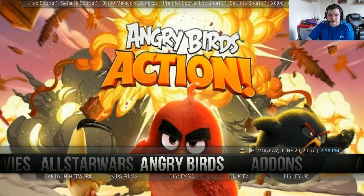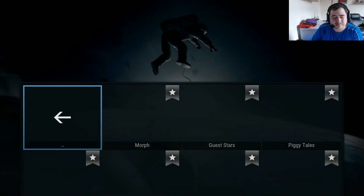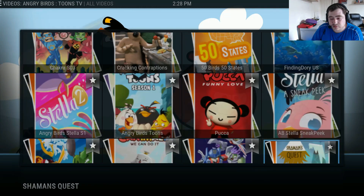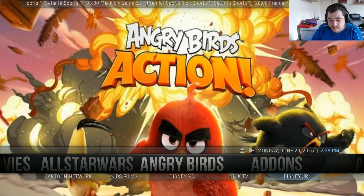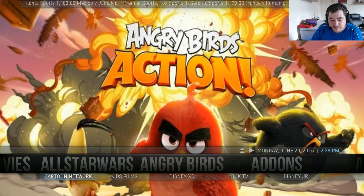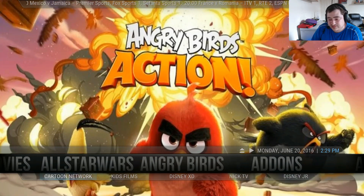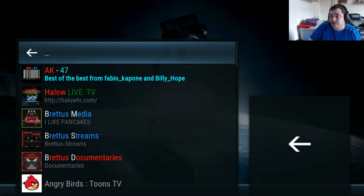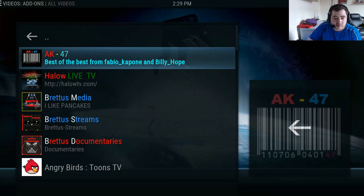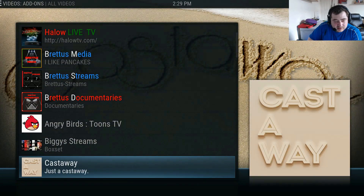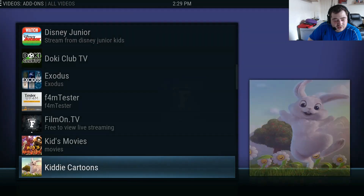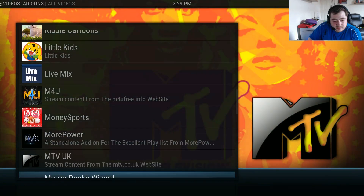The next section is Angry Birds with all your Angry Birds TV tunes. In the submenu you have Cartoon Network, kids films, Disney XD, Nick TV, and Disney Junior. It's a nice light build, so it's not heavy - it runs smooth and it's got all the top add-ons, so it's perfect for everybody.